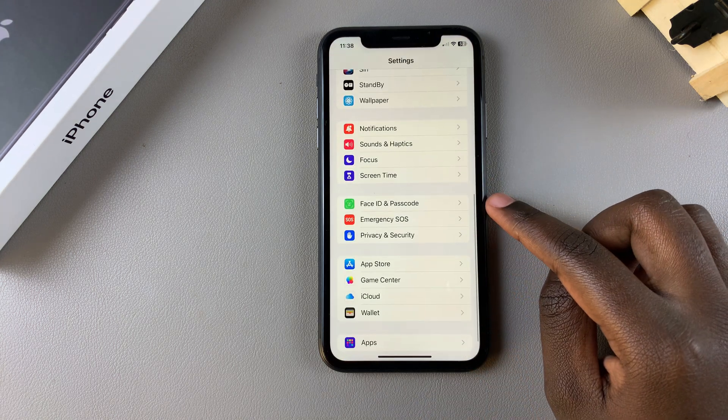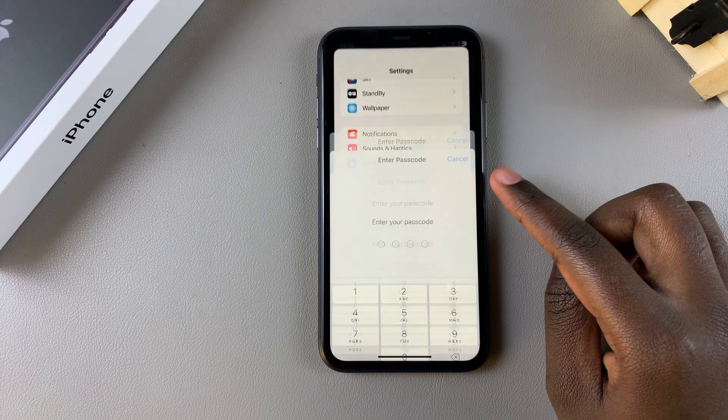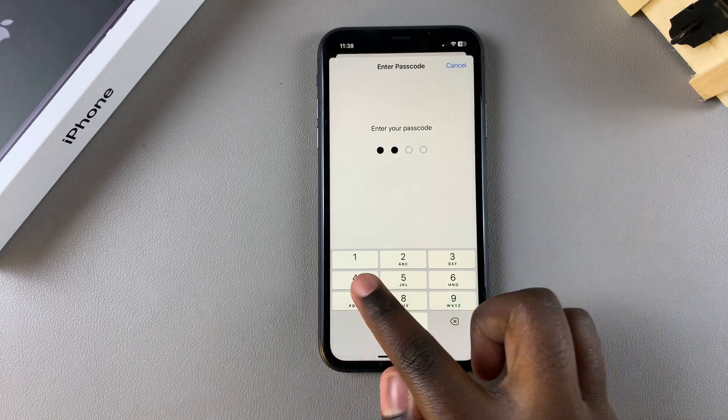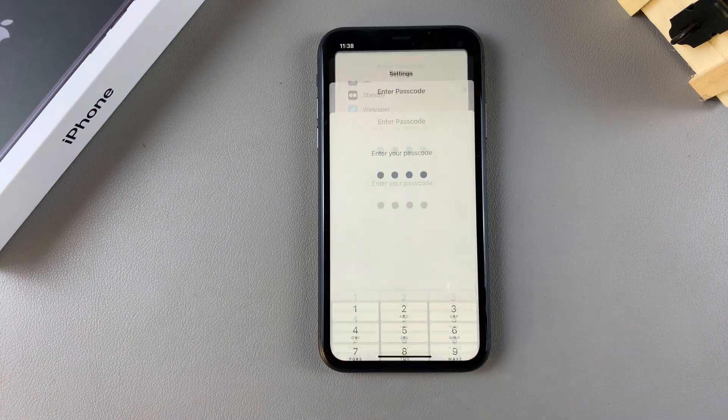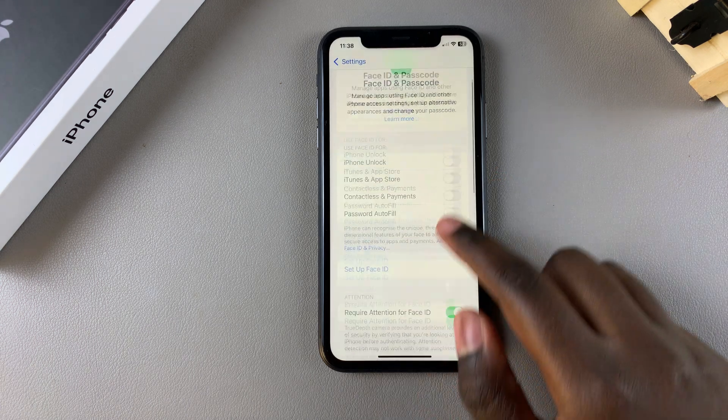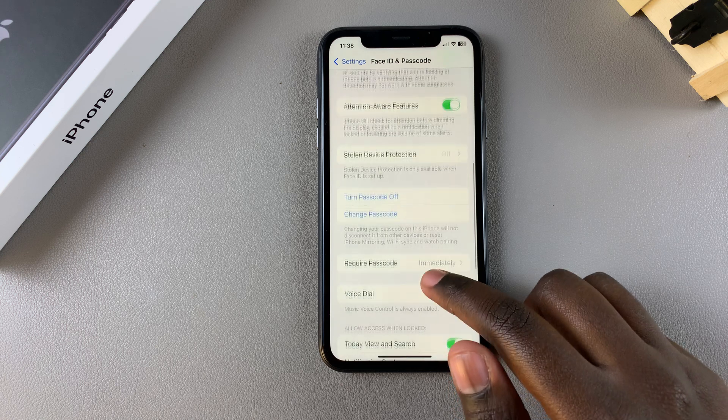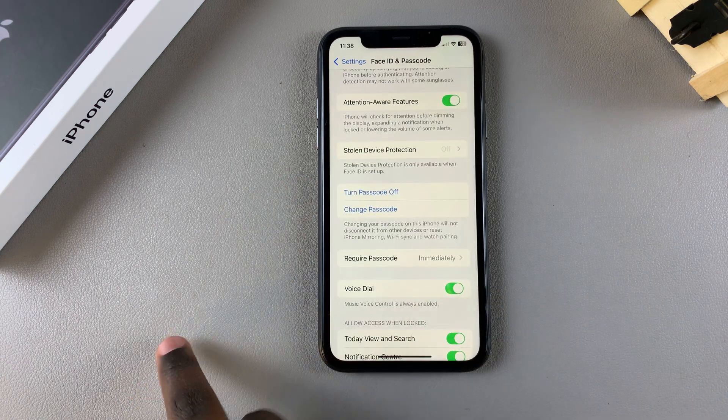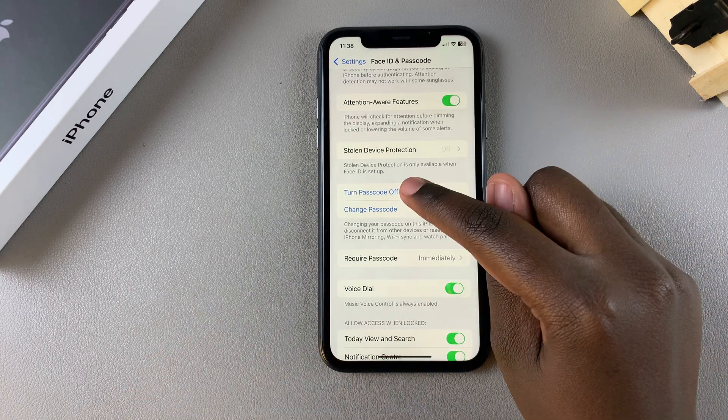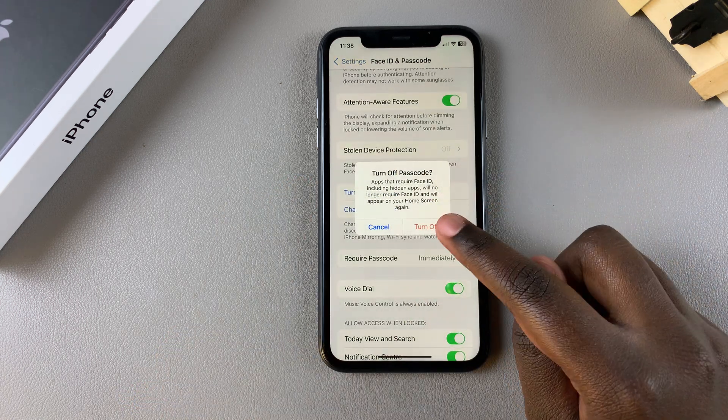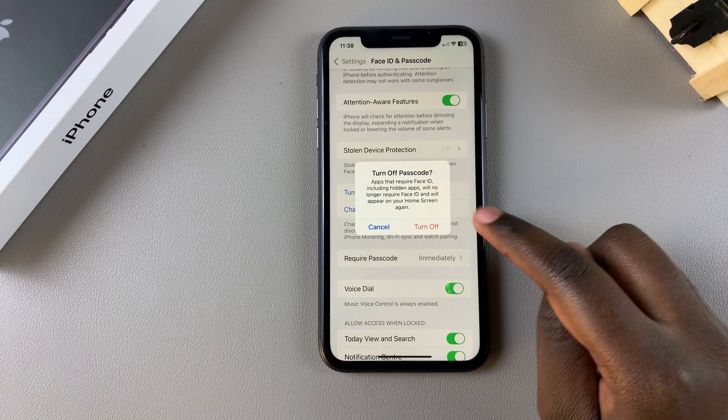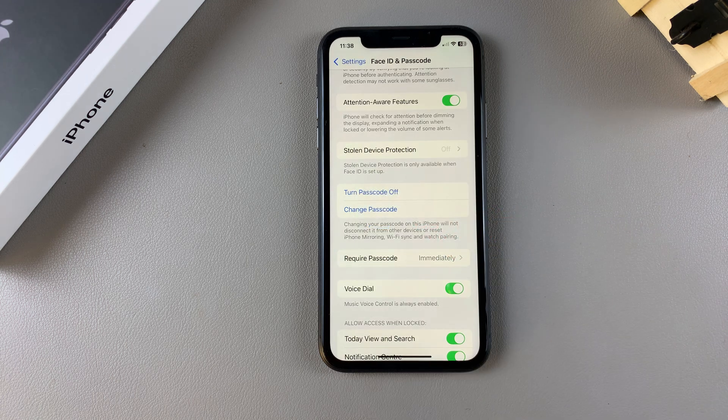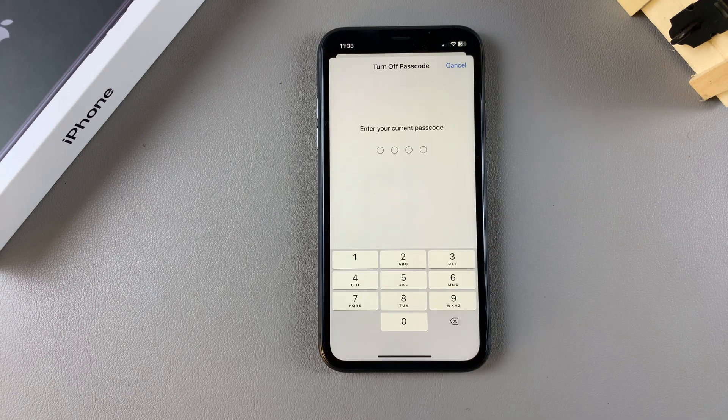Enter in your current passcode. From here you want to scroll down until you find Turn Passcode Off. Tap on it and then confirm your choice. To disable the passcode you'll need to enter in your current passcode to confirm your choice.